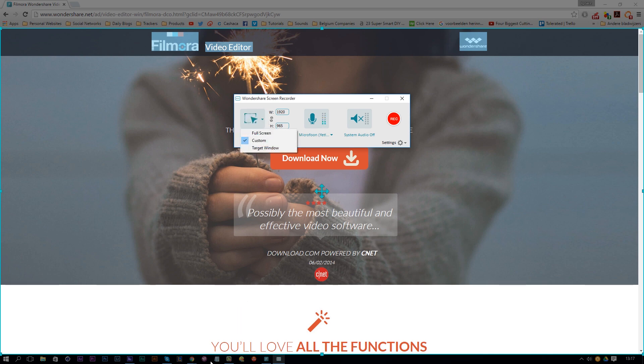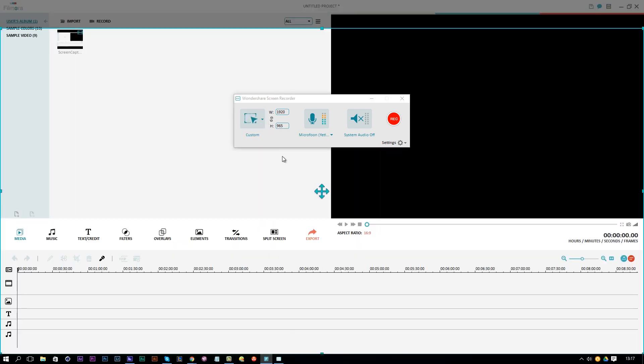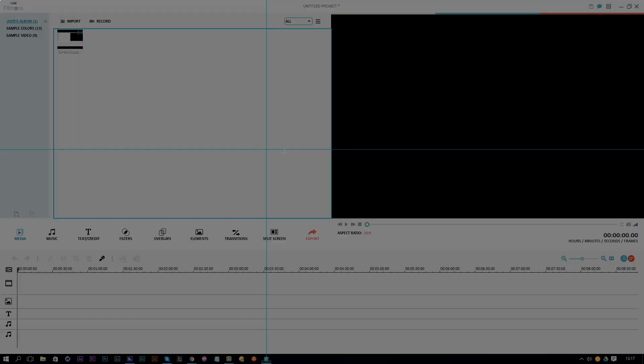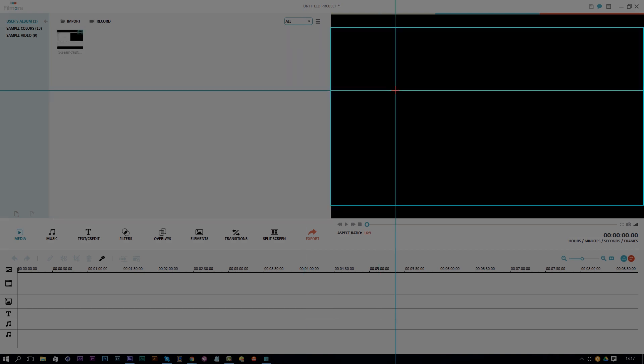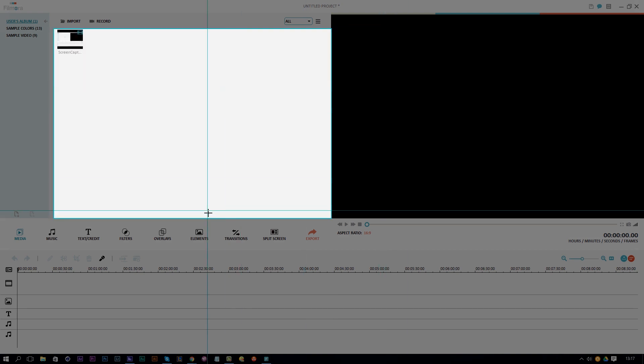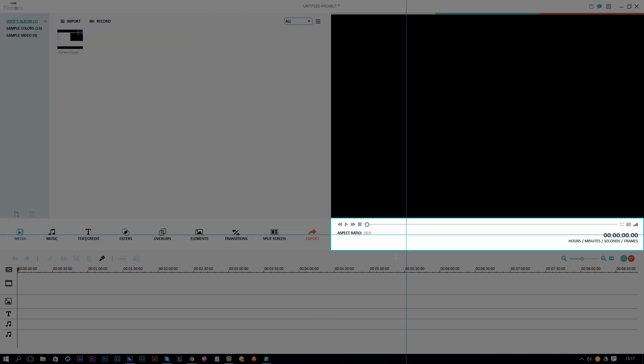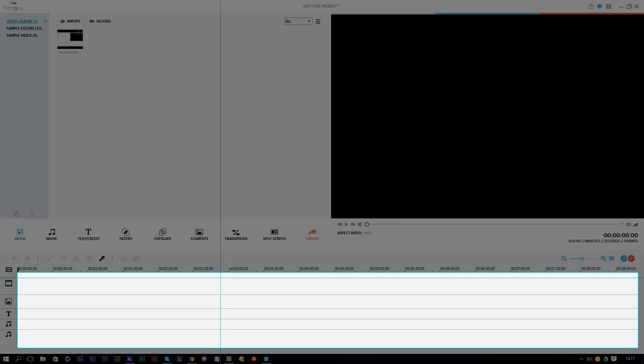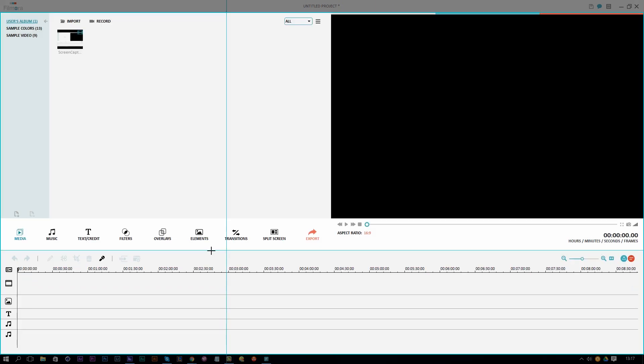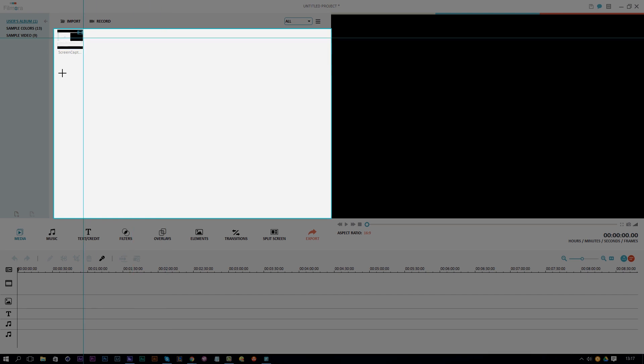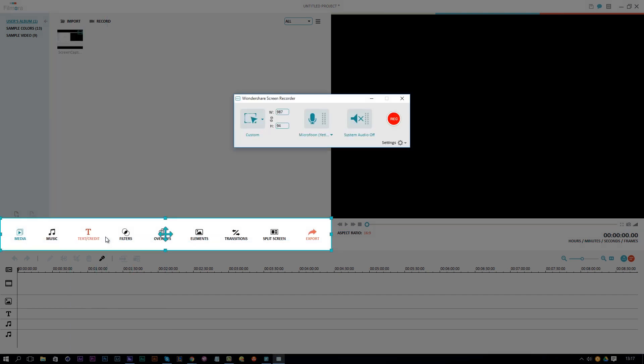But target window, for example, if I open up Filmora here just for an example - this works with every kind of software. I can click here and click on target window and then it will automatically notice every single window in here or every single tab here. You can just record this for example and then it will record that.